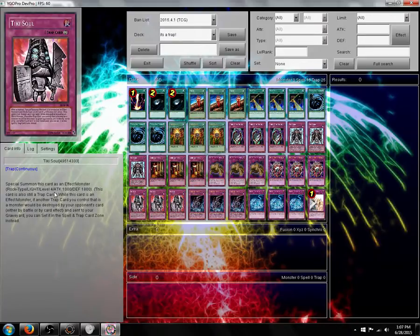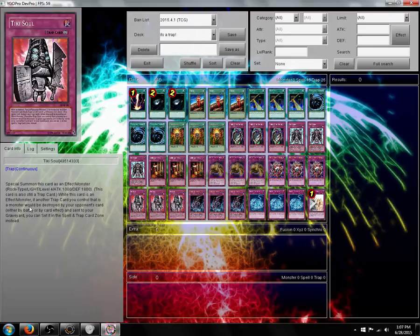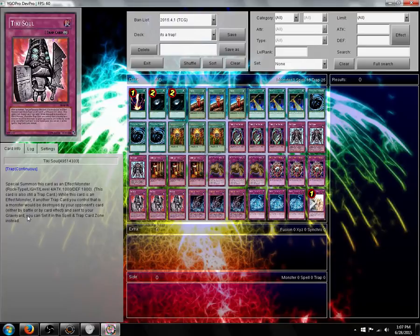Tiki Soul. Summon it as a level 4, 1000 attack, 1800 defense. While this card is an effect monster, if another trap card you control that is an effect monster would be destroyed by your opponent's card, either by battle or by card effect, and sent to the graveyard, you can set it in the Spell and Trap card zone instead.